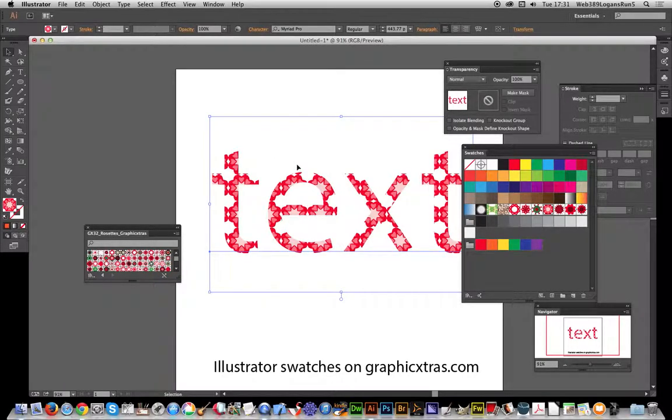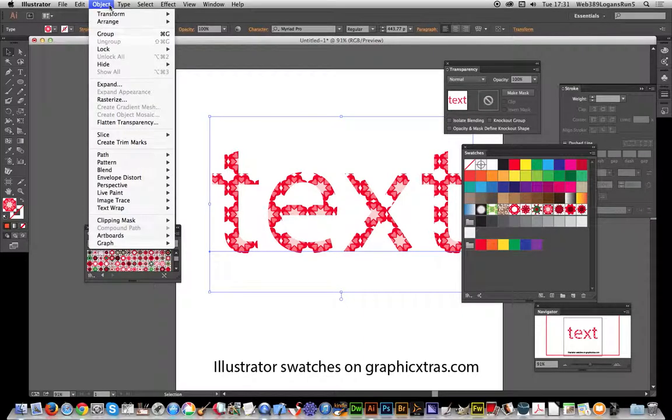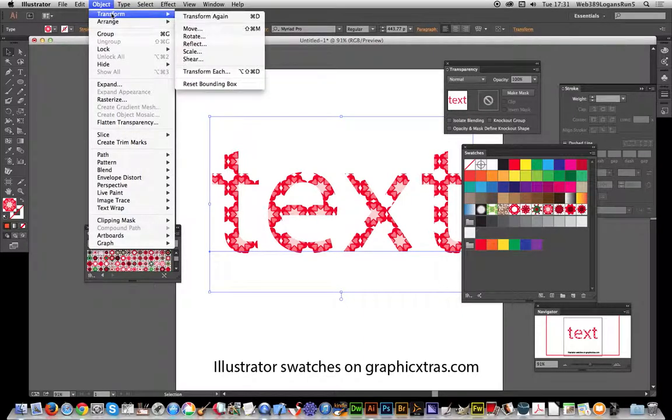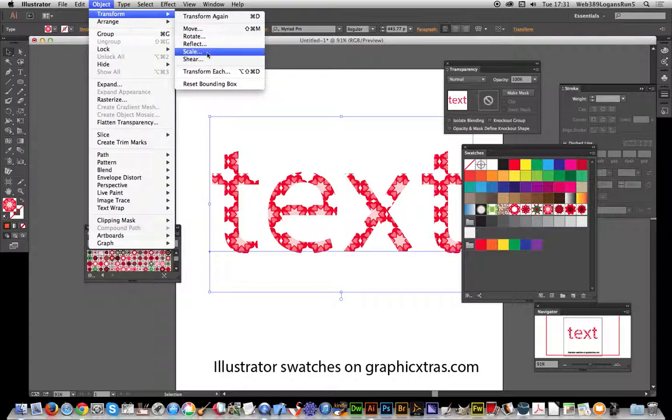You can actually go over to Object, Transform, and Scale.